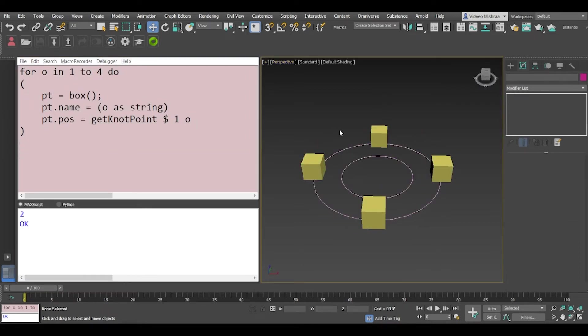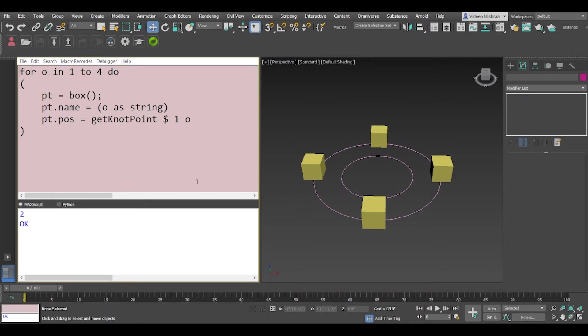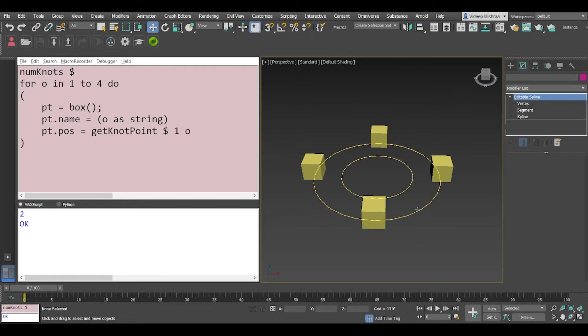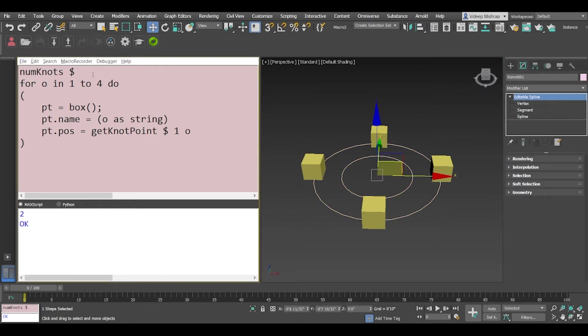Alright so the next thing that we would like to do is we would like to fetch the number of vertices dynamically because not every spline is going to have four vertices, and it can have less or more than four vertices also. So what we do is we use a function called numKnots and we provide it a spline and the shape index.